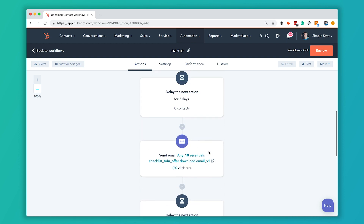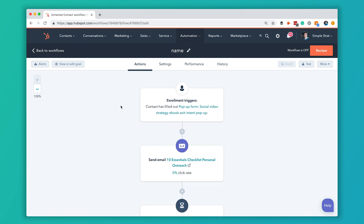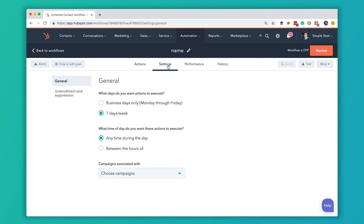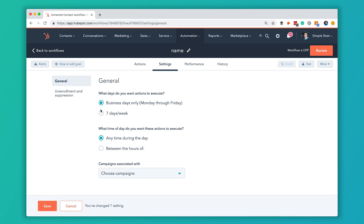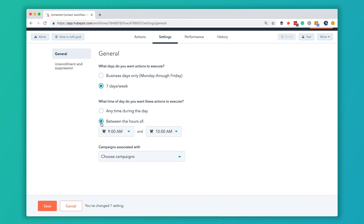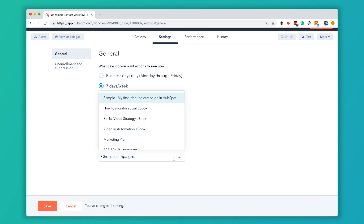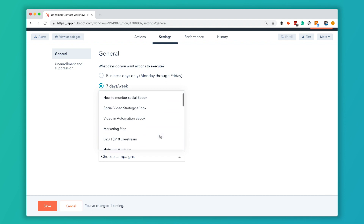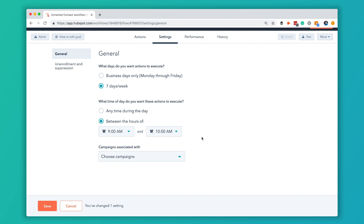That's all there is to setting up the workflow and its actions. We do have a couple of other options to look at. Over in the Settings tab, you can choose whether you want actions to execute seven days a week or only on business days. If your audience doesn't typically answer email on weekends, select business days only. You can also set what time of day these actions execute — if you don't want emails going out at midnight, select the 'between the hours of' setting. And if you've got a campaign built inside HubSpot, you can associate this workflow with that campaign to see workflow analytics inside it.